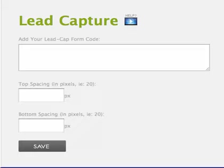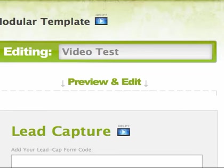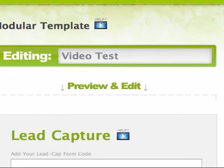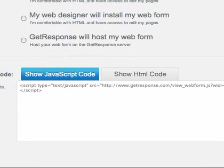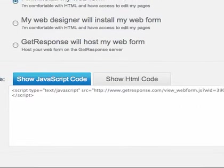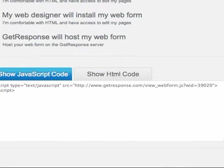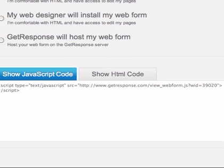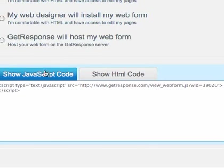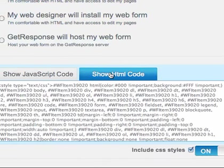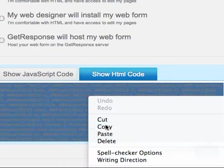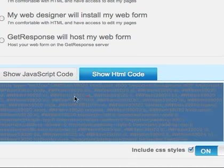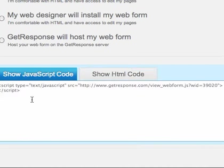I happen to use GetResponse. So I'm going to open up GetResponse. I do not want the JavaScript code, I want to get the HTML code. On this one I can just choose get HTML code, select it, copy, and just make sure...